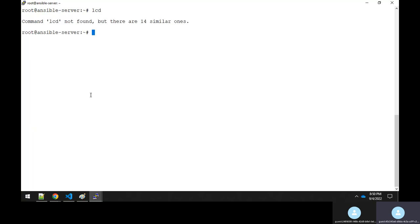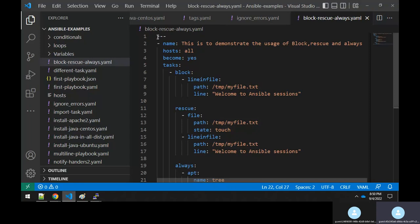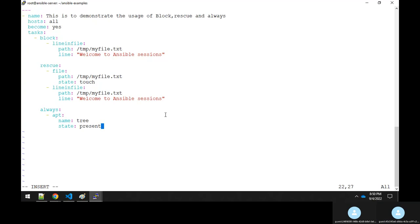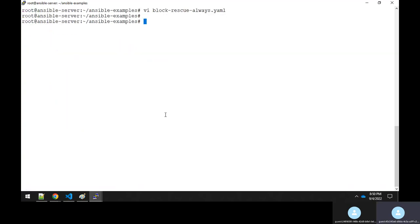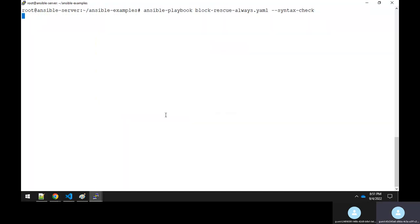Go to the ansible_examples directory and create the file: vi block-rescue-always.yaml. Paste the content and save the file. First run a syntax check with ansible-playbook block-rescue-always.yaml --syntax-check to confirm the syntax is correct, then execute the playbook by removing the syntax-check flag.